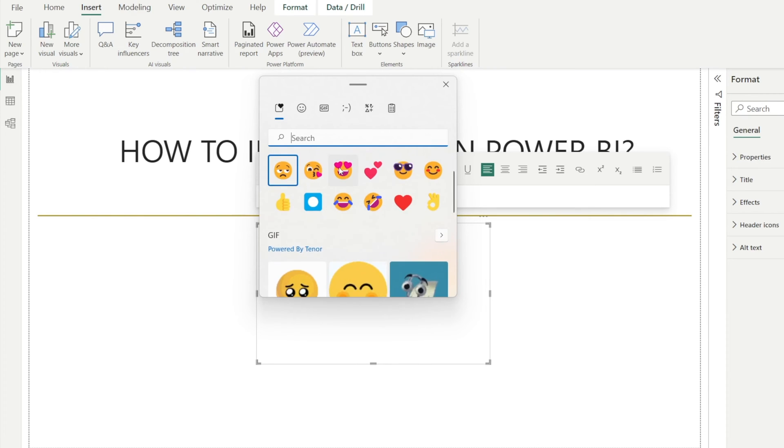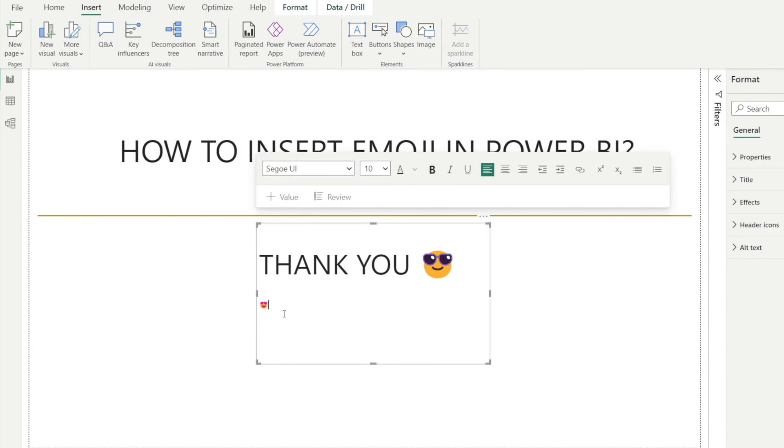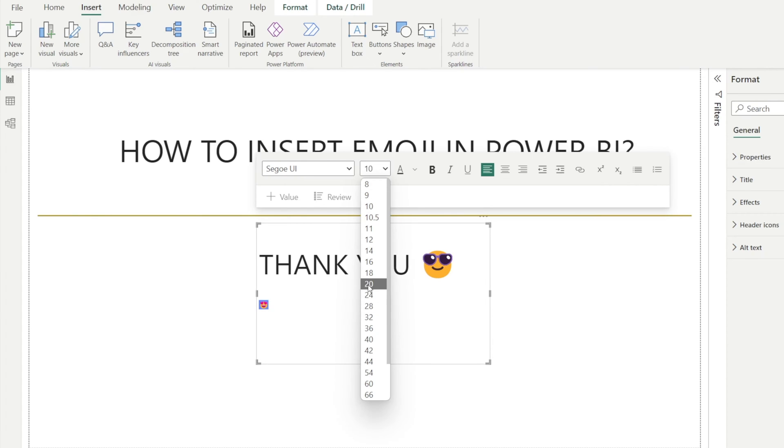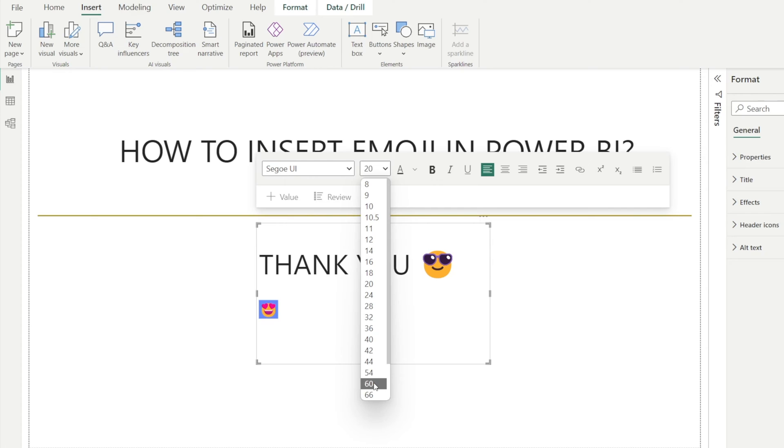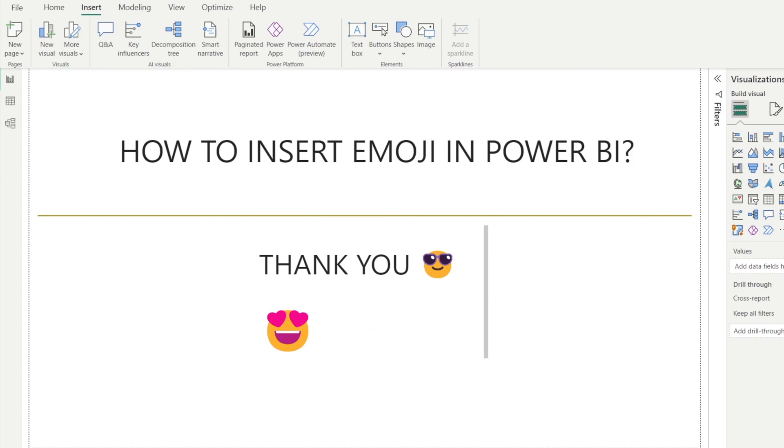So I'm just going to select this, for example, and we've got a tiny emoji. But don't worry, you can make it bigger. Just change the font to a bigger font, or even bigger, like that. Now, that's in Power BI.